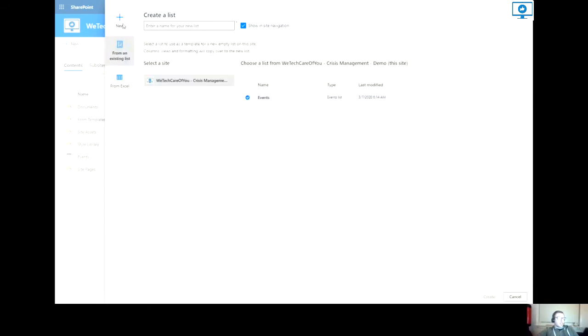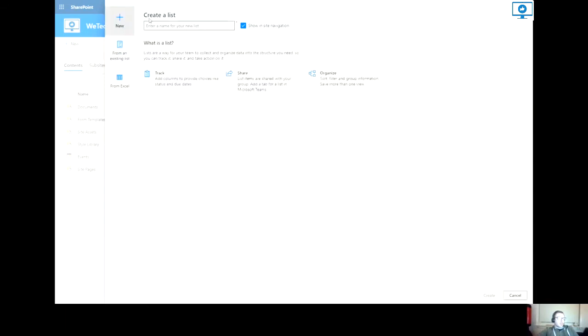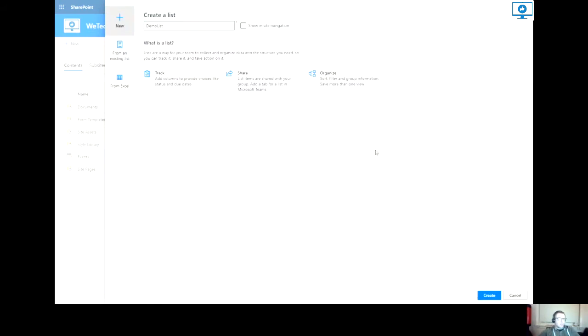But for this demonstration, I'm going to create a blank list. So I will call this demo list. I do not want this to show in my site navigation and then select create on the bottom right here.